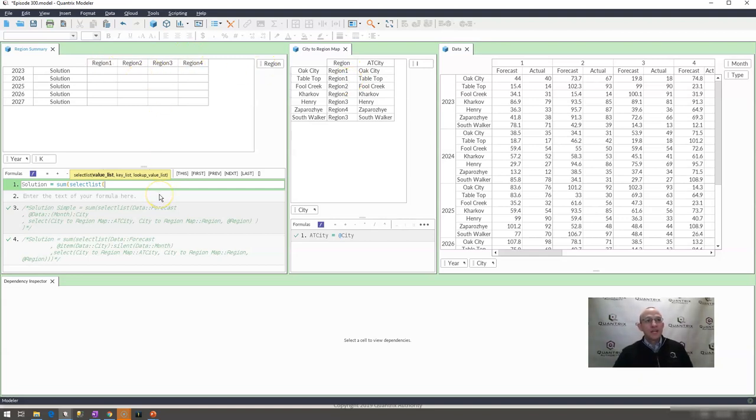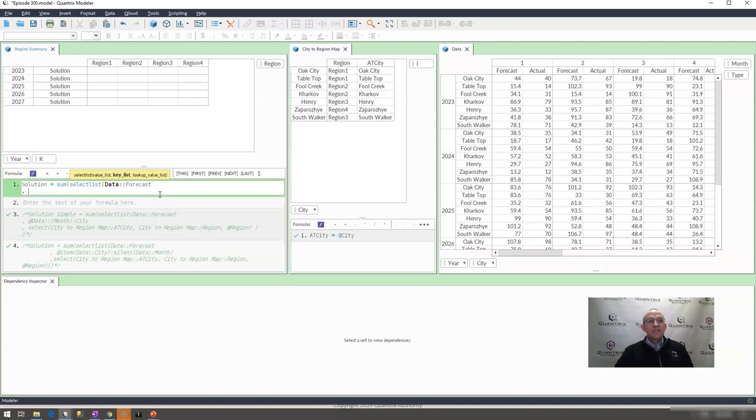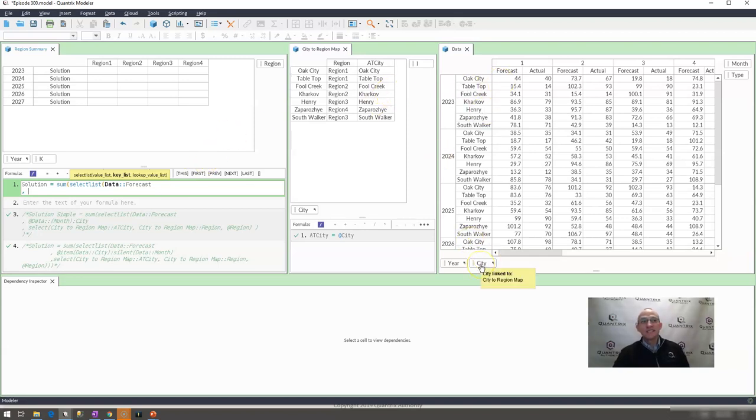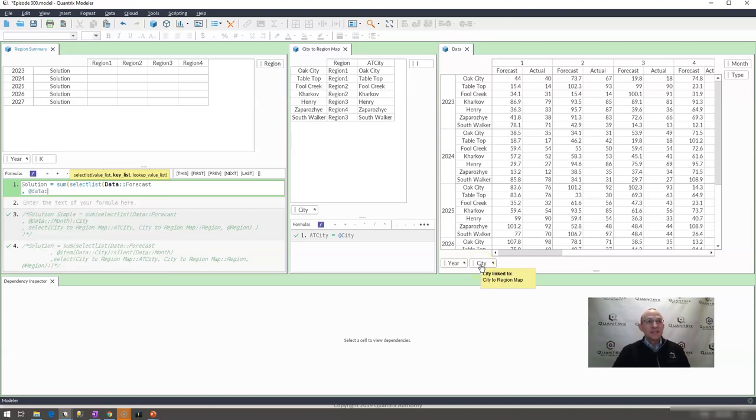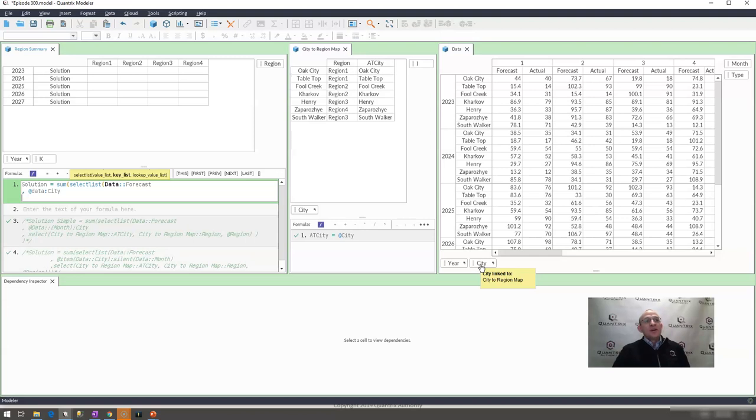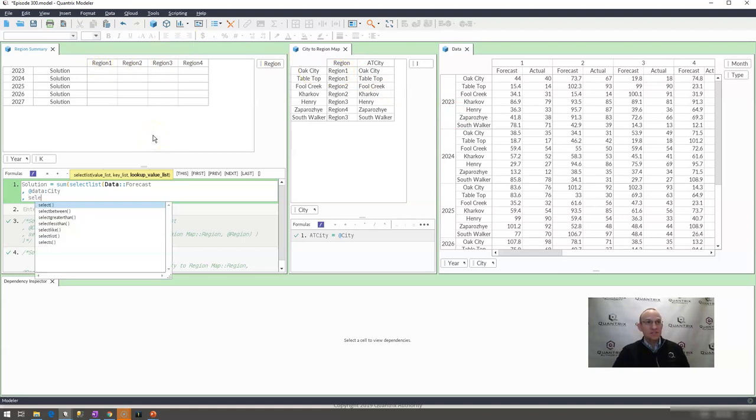So I'm going to select list. And what is the value that I want to return? I want to return my data forecast. And what is my key list? My key list is going to be my city here. So I'm going to put at data, and I'm going to put city. And what is my lookup value list?